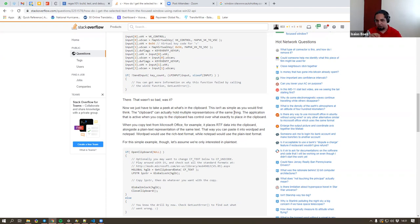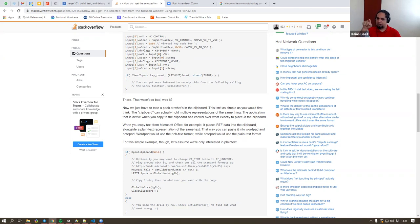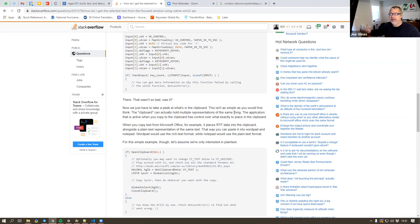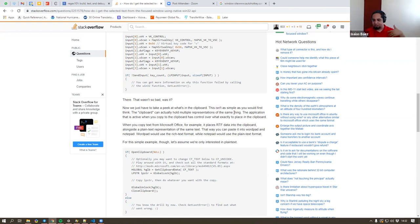You know, the clipboard can hold multiple representations of the same thing, which is something you might be familiar with - you have the text representation but also the image representation. So for example, if you go to Excel, select multiple rows, and copy them, if you go to WhatsApp and paste there, what you get is an image. If you go to Notepad and paste there, what you get is text. So you grab the same thing from a program, but what you get pasted depends on the application that receives it. The copy stores multiple versions in the clipboard in different ways.